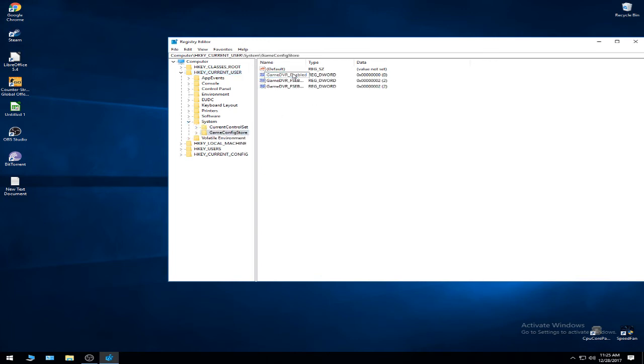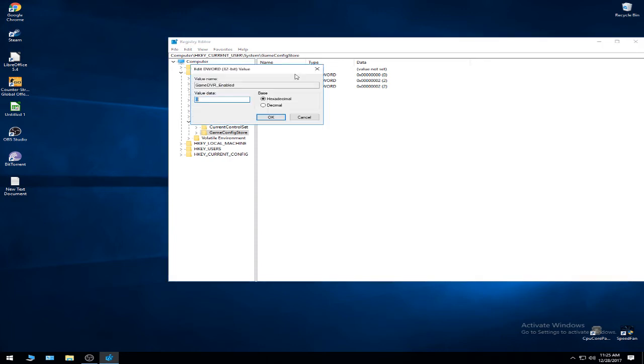Here you have to find the GameDVR_Enabled DWORD, double click. Now most of you are probably going to have this on value data at 1 and that's why it's enabled, so we're going to set it to zero and press OK.